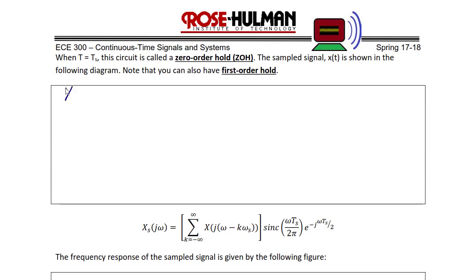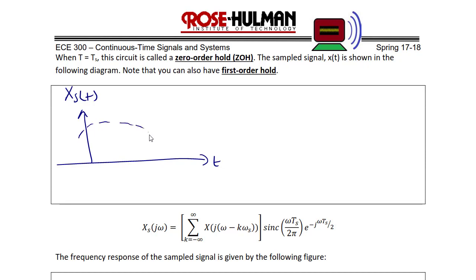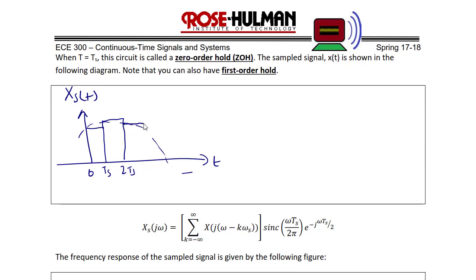For the zero-order hold, XS(t) is illustrated as follows. Starting from an arbitrary signal, you sample at zero and hold until TS, then sample at TS and hold until 2·TS, then 3·TS, and so on through 4·TS and 5·TS. Notice the difference: values are held until the next sample is taken.